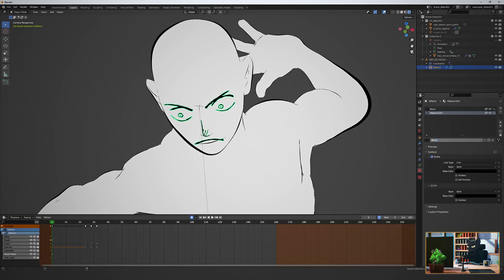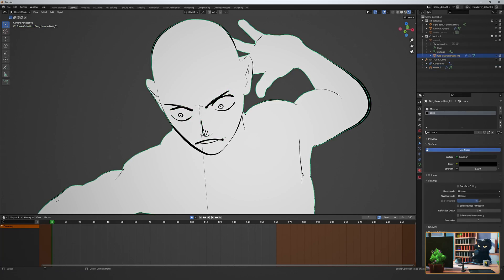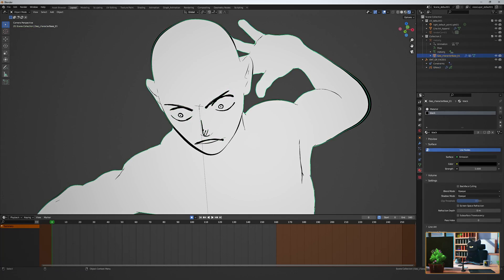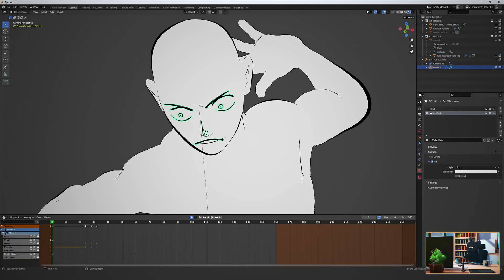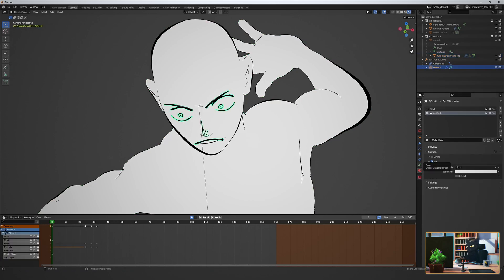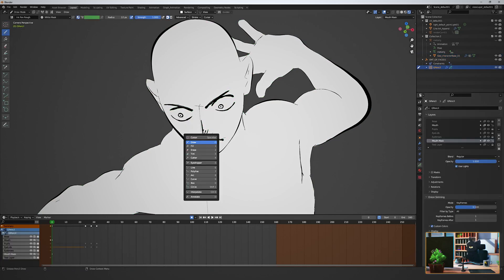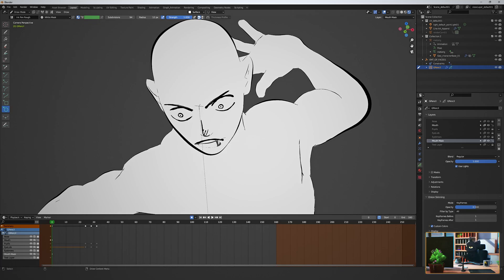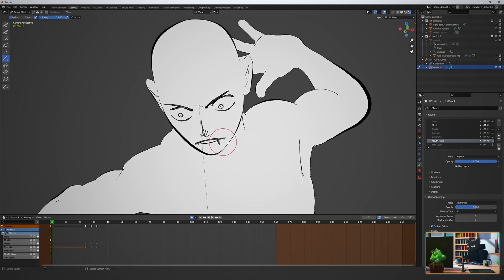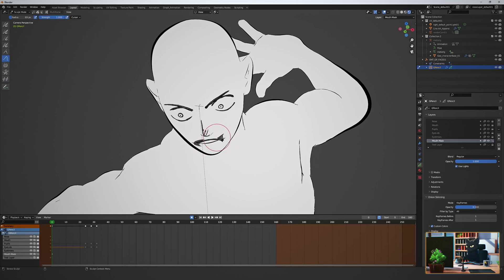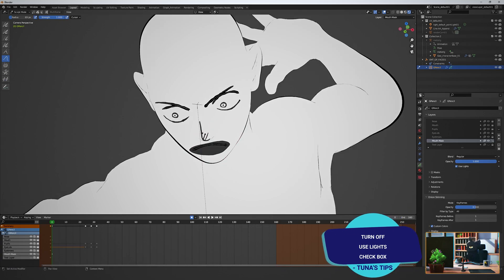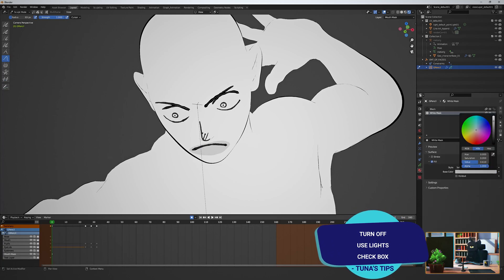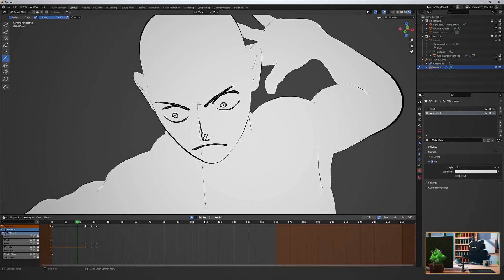A quick fix for this is just creating a new grease pencil material without a stroke and with a solid fill color of the body. Create a new layer under everything called mouth mask, and in draw mode, draw a circle with the new material that we just created. And by layering things, we can make sure what we see on top of what. Use and sculpt the circle to cover the thing you want to hide on the body. In this case, the geometry mouth. Make sure to check off the use lights option on the layer so you get the pure color that we selected. And there we go. We've hidden that pesky line.